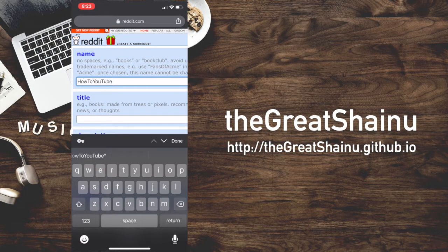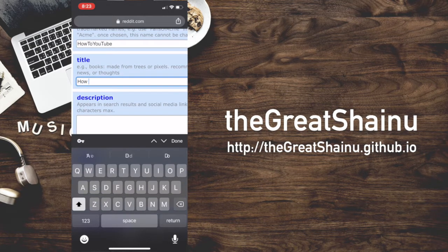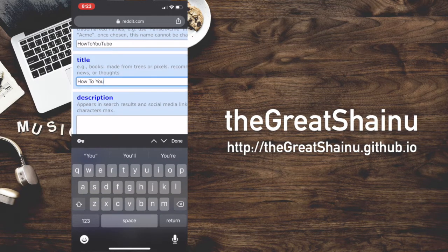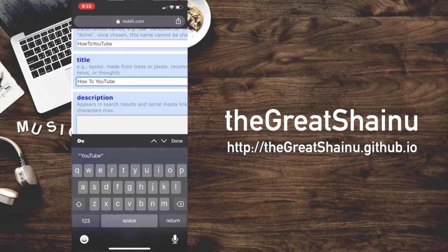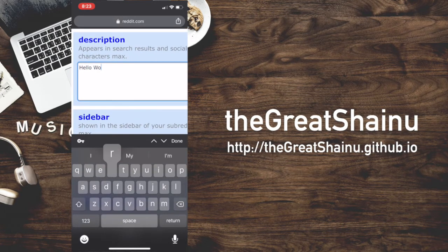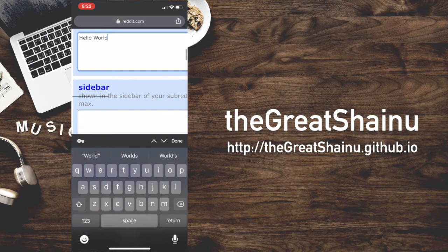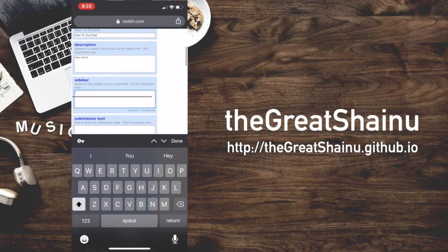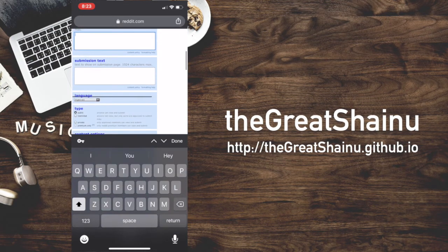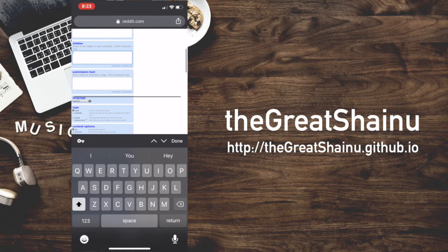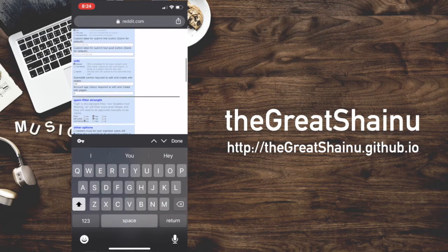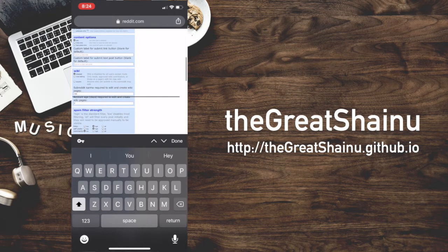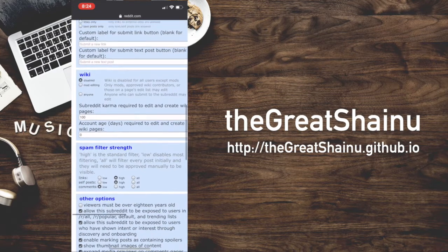All right. And the title is going to be the same. How to YouTube. It's going to name a hello world for the description for the sidebar. Don't really care. I'm not going to put anything for the submission test. If this is required, of course, it's going to give us an error at the end and we'll deal with it then.